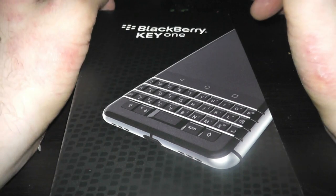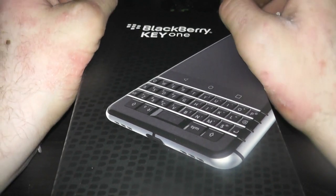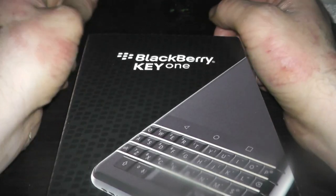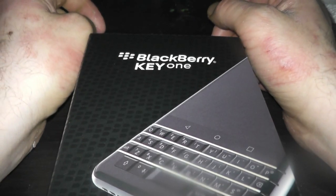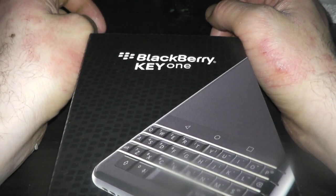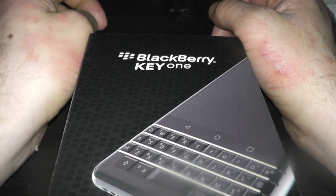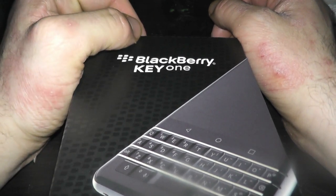So, welcome to the unboxing of the Blackberry KEYone. My precious.